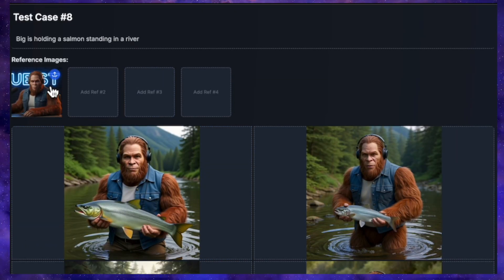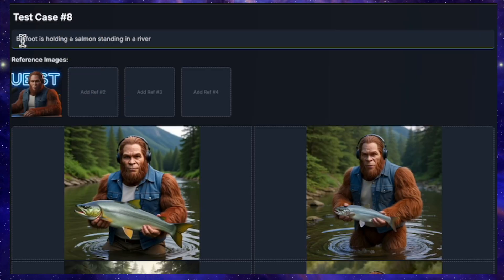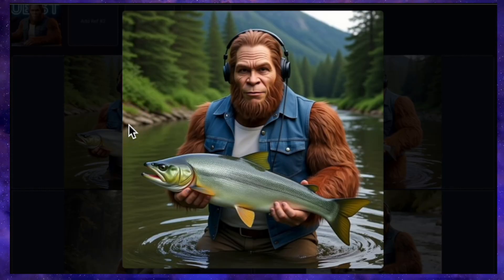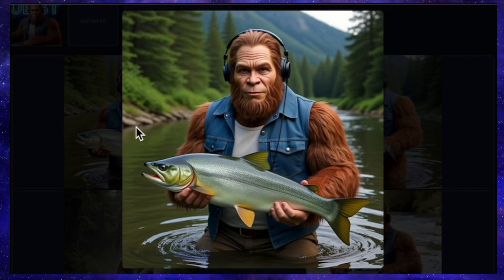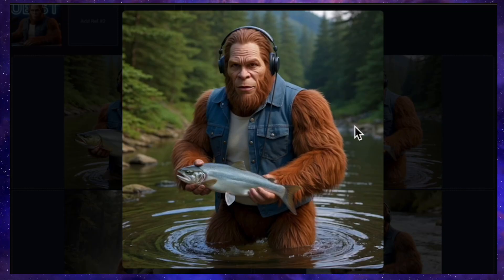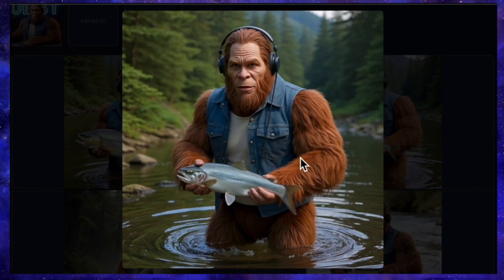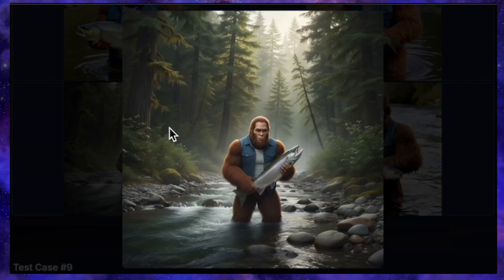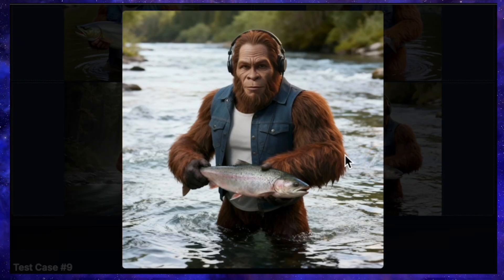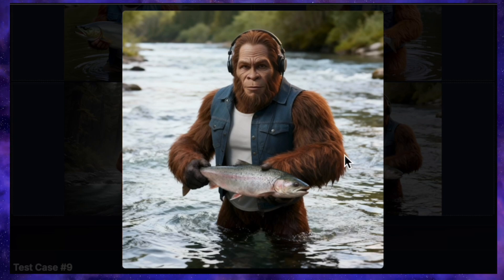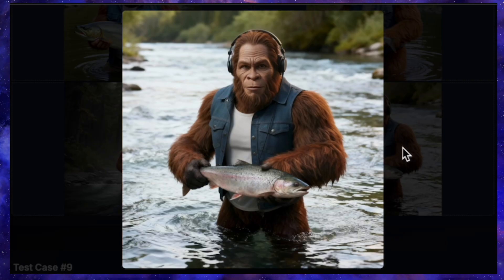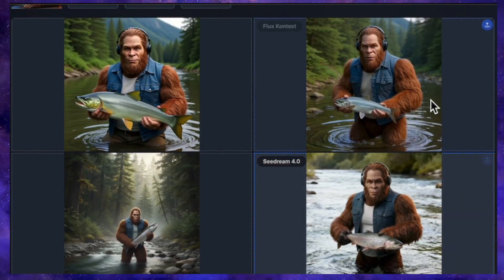For the next test, I'm bringing back my Bigfoot character. I gave the models his picture and the prompt: Bigfoot is holding a salmon standing in a river. QN's result is quite good — Bigfoot doesn't look super realistic, but that salmon he's holding is huge, fresh, and looks delicious. Flux Context delivered a slightly improved version, making the Bigfoot character look a bit more realistic, and the salmon looks great too. Nano Banana's result was not as impressive — it strayed from realism and looked more like an art piece or a painting. But Seadream's generation blew me away — it looks incredibly realistic with no obvious flaws, the Bigfoot character looks perfect, the background is photorealistic, and the salmon is spot on. Seadream is the definite winner, with Flux Context taking a respectable second place.